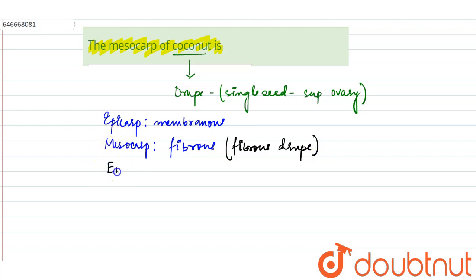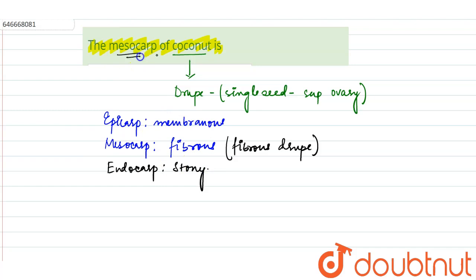Similarly, in drupe fruit the endocarp will be stony in nature. So what is the mesocarp? Mesocarp of coconut is fibrous.